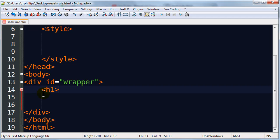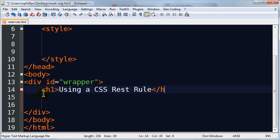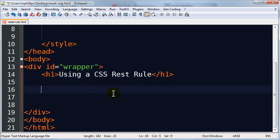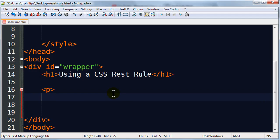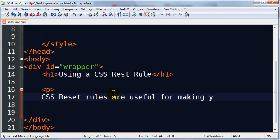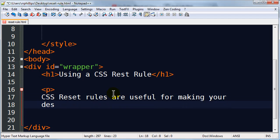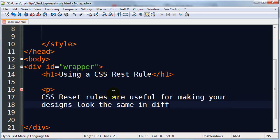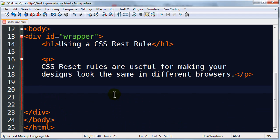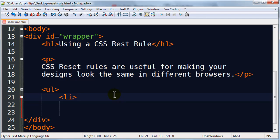Within this wrapper, I'm going to create a headline one. And to really see what's going on, I'll also add a paragraph and an unordered list. An unordered list will really make this stand out. I'll put in a few list items.